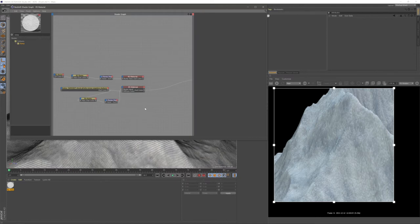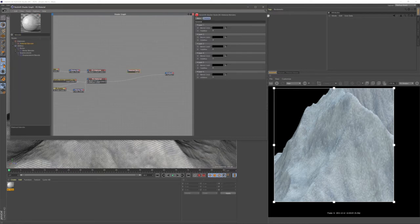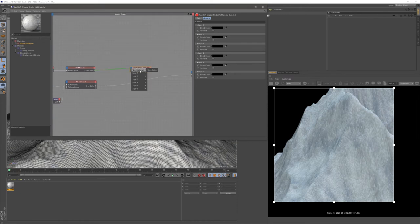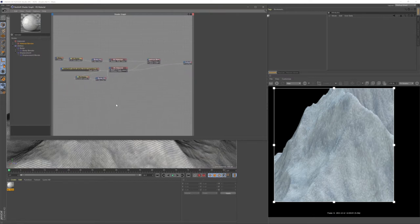Now we need to create a grayscale map to tell the shader where to apply the snow material, but first we need to create a hierarchy of materials. I'll bring in a Blender node, put our base material in as the base color and our snow material in as layer color one. Now we can get into the proper snow mapping.